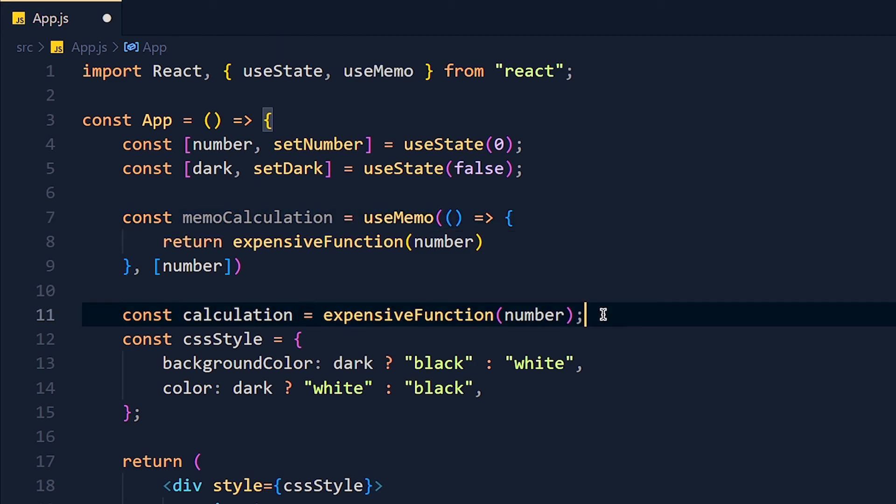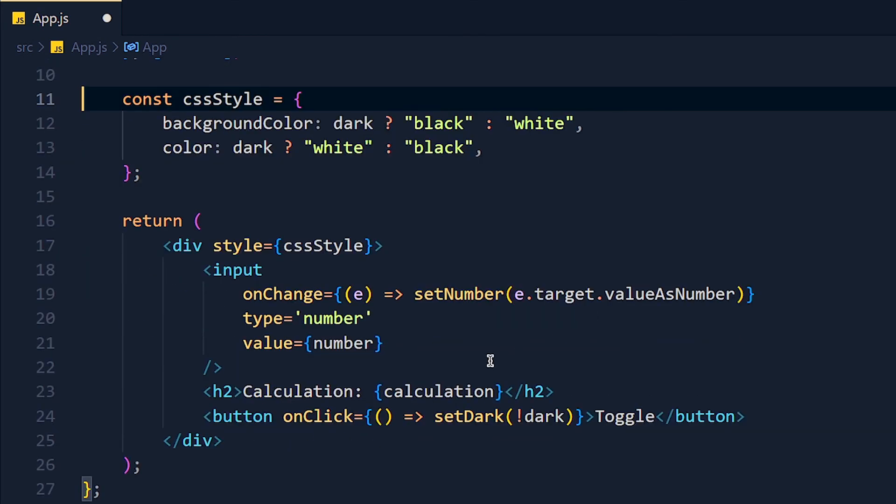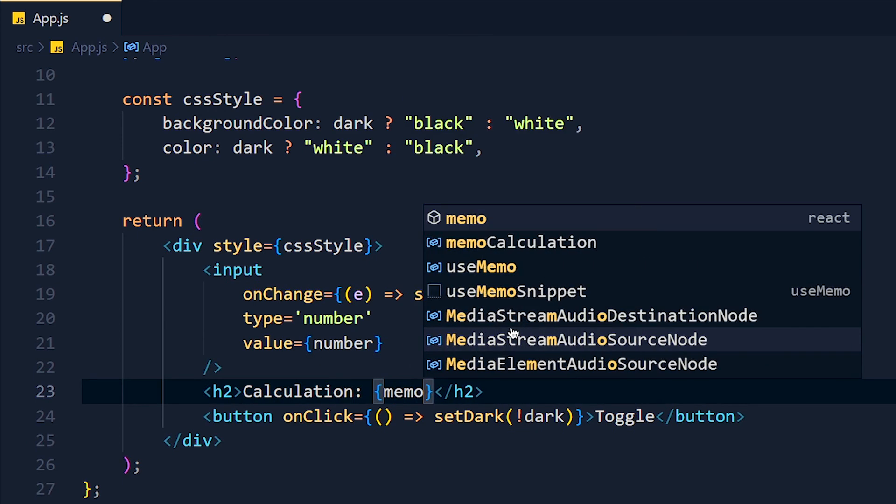Now I remove this line and at the place of calculation, we call memoCalculation.